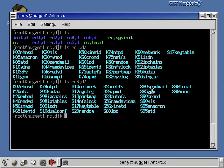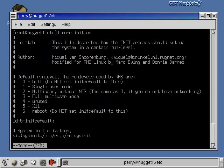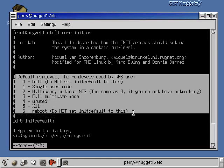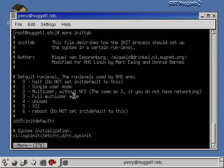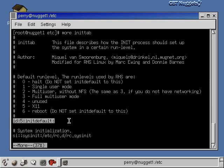Now another important file in this whole startup process is a file up in the Etsy directory called init tab. This file is just another piece of the whole startup puzzle. And up in the front of the file, it describes all the different Run Levels, and you can see here that it says Level 4 is unused in Red Hat. Like I said, that Level 4 varies from system to system.